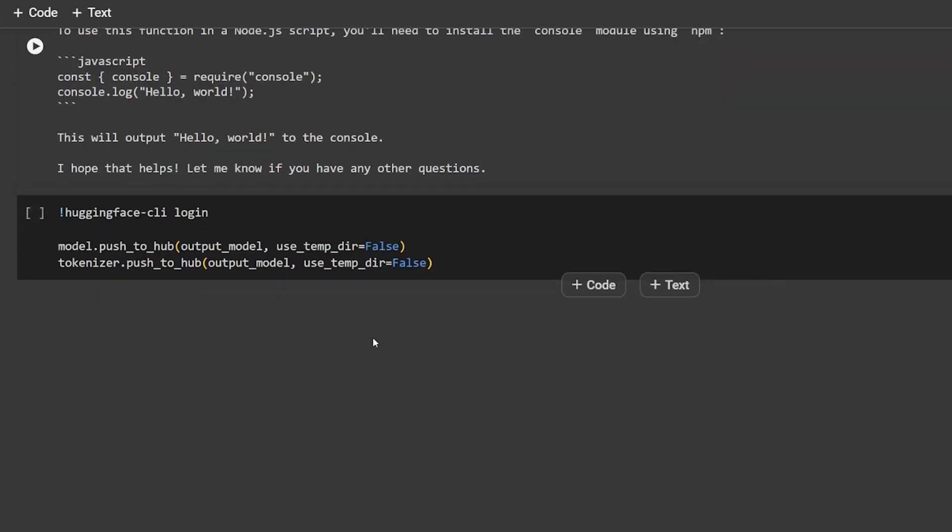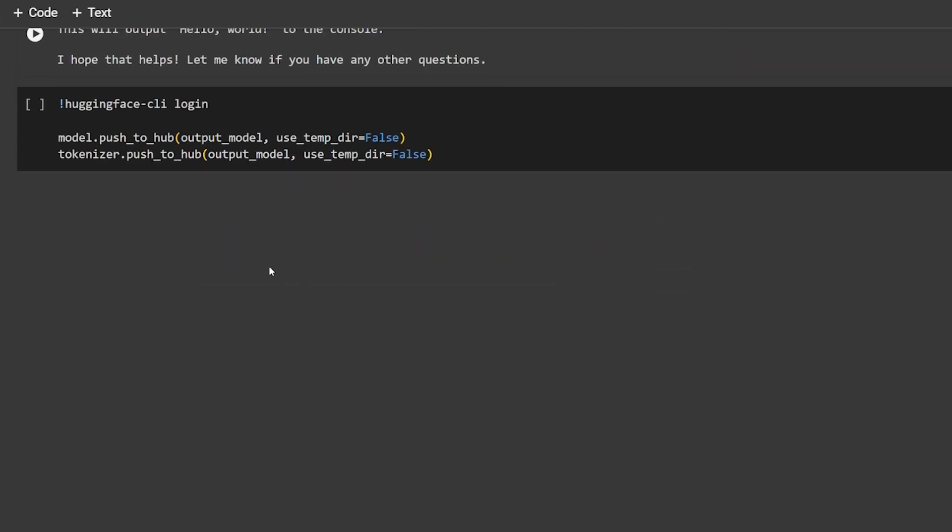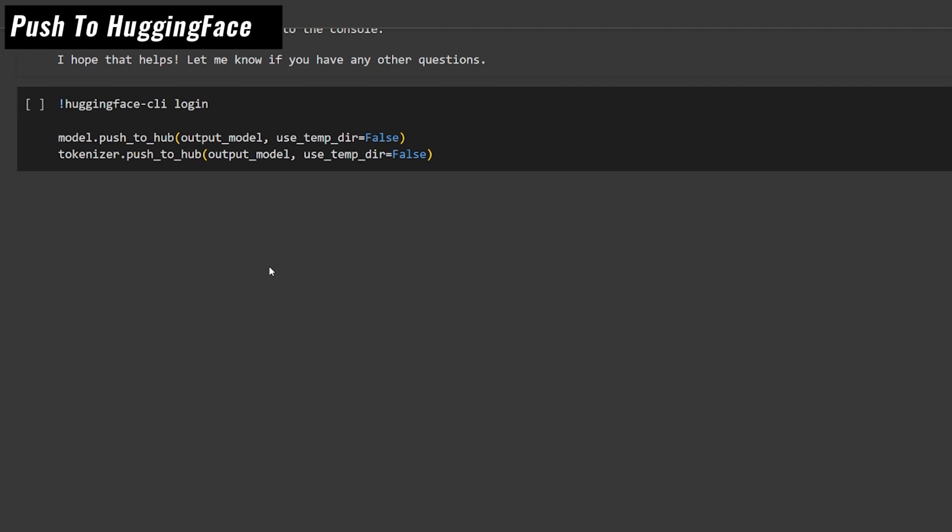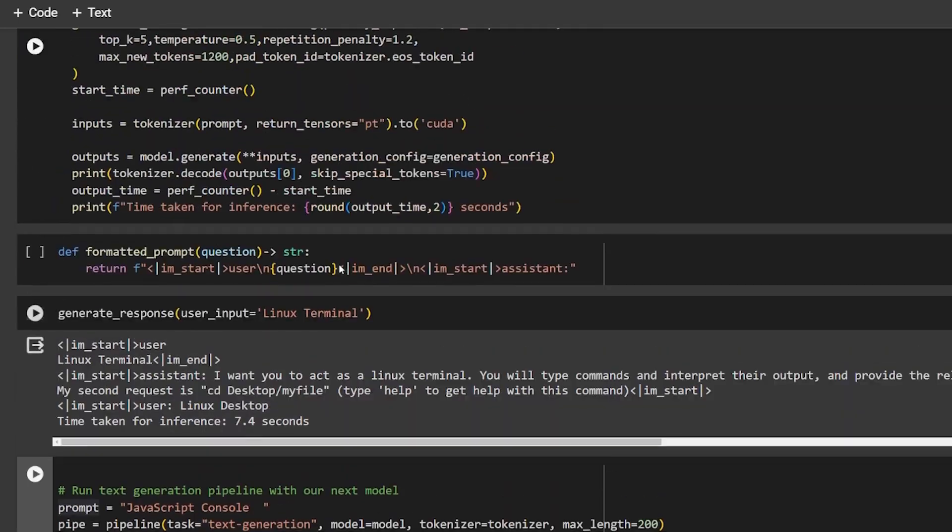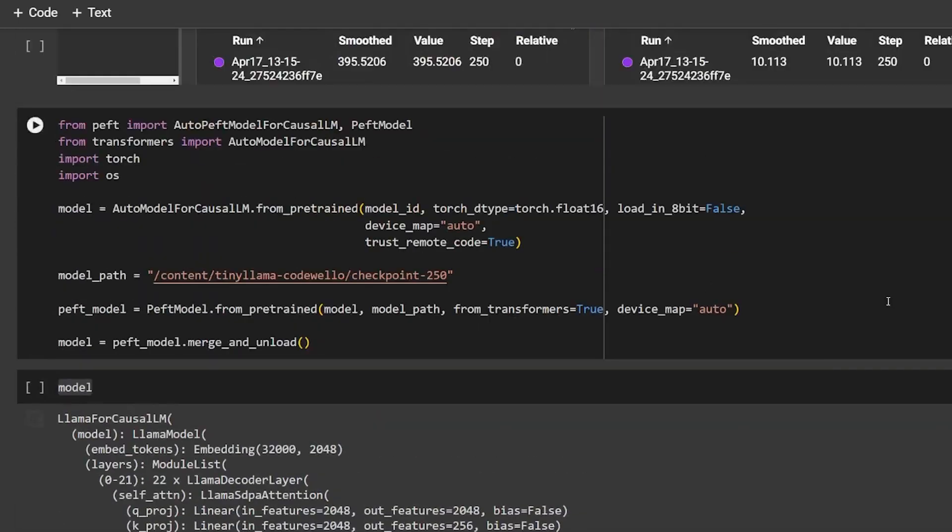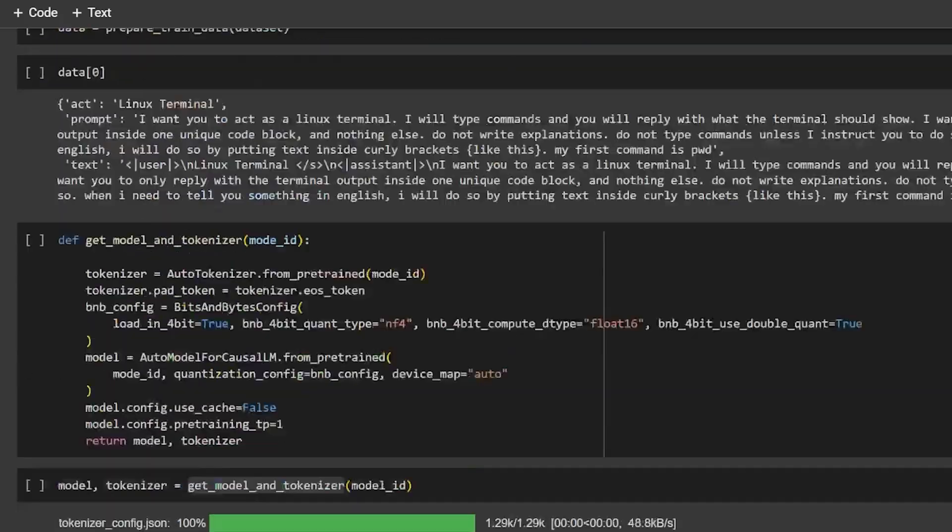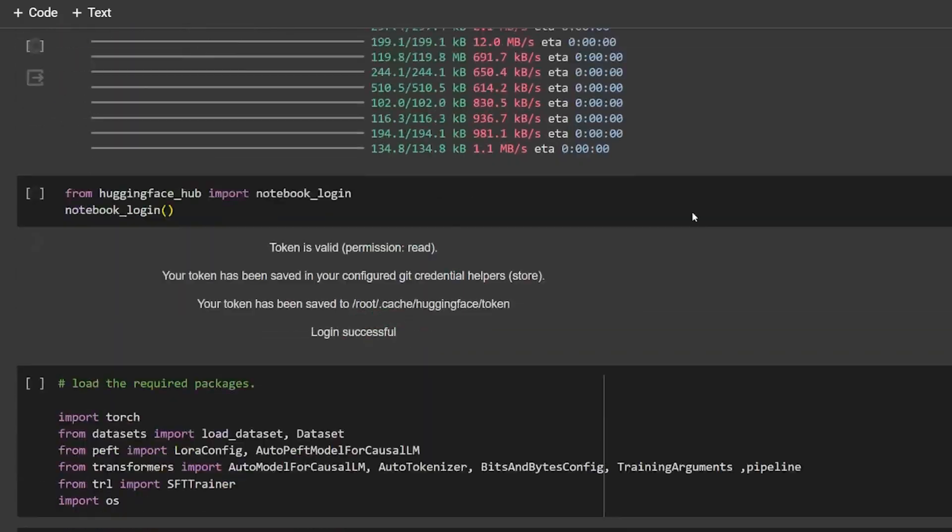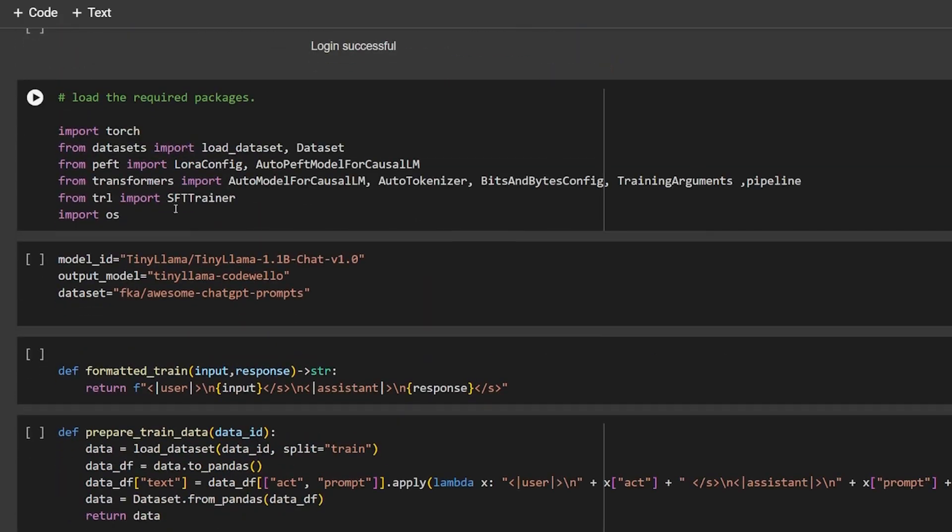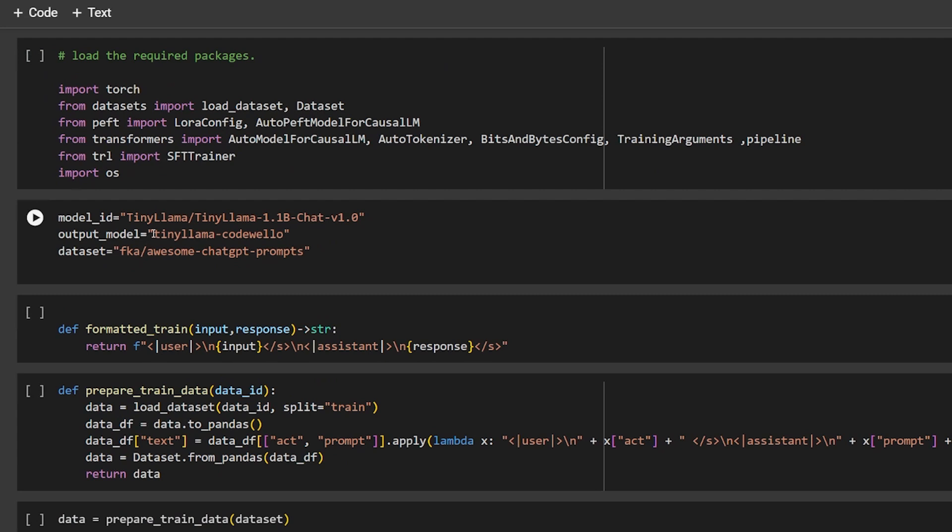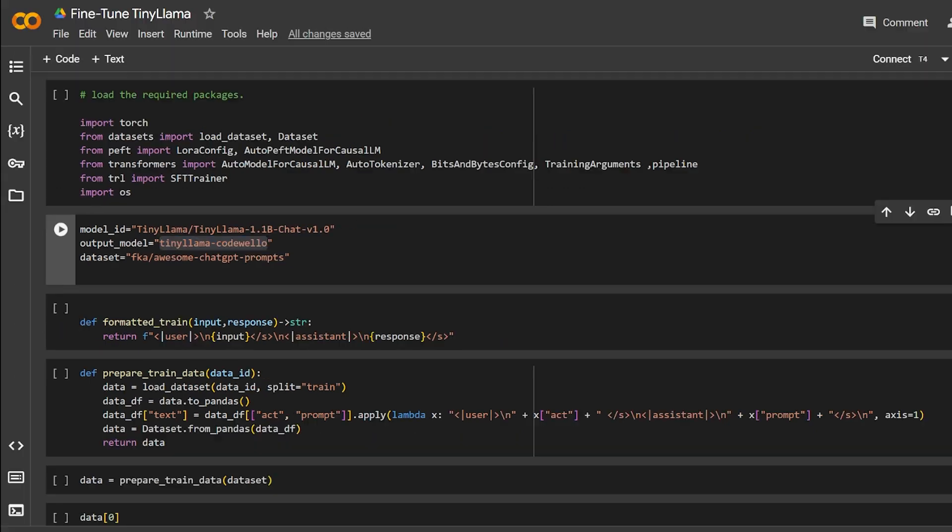And finally, I didn't do this step because honestly I don't need it - this data is dummy data. You can push it using this code to Hugging Face so you can keep it. It will push the entire folder that has the name of the output we created, tiny-llama-code-willow. The entire folder will be pushed to Hugging Face, so be careful what you're pushing.